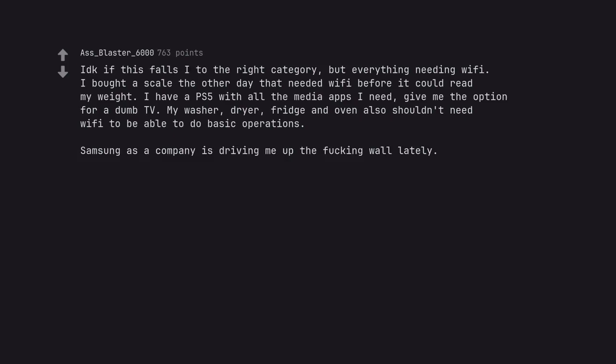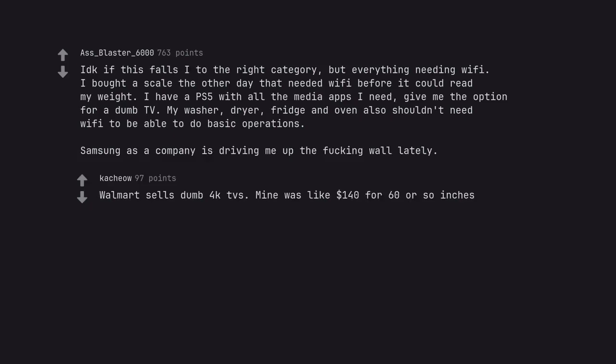Samsung as a company is driving me up the fucking wall lately. Walmart sells dumb 4K TVs. Mine was like $140 for 60 or so inches.